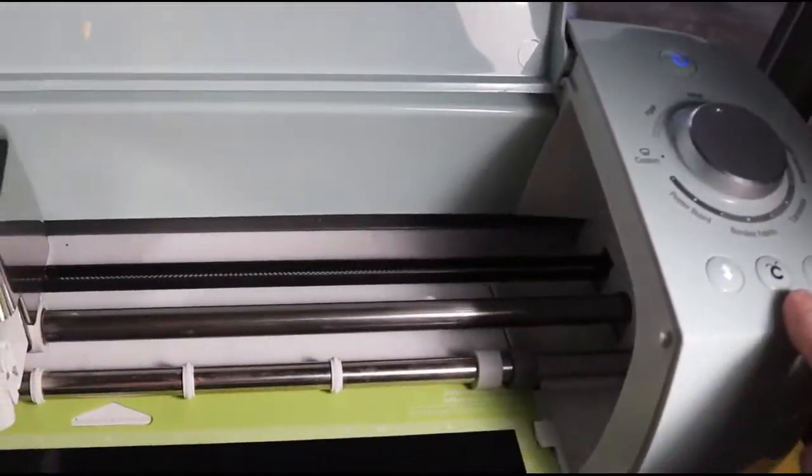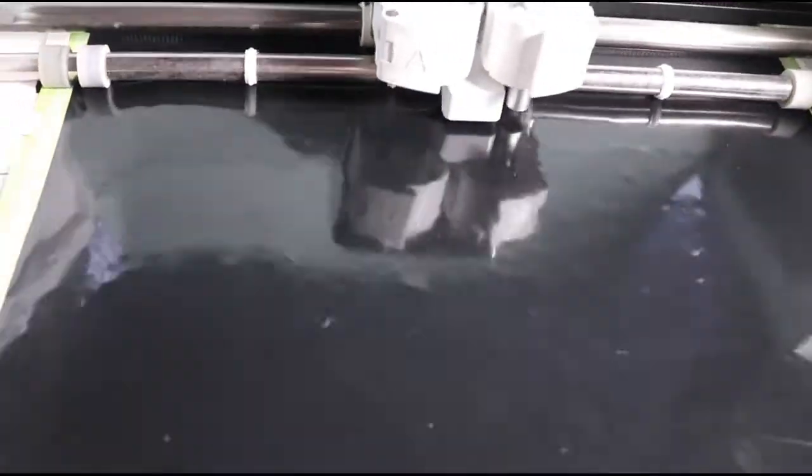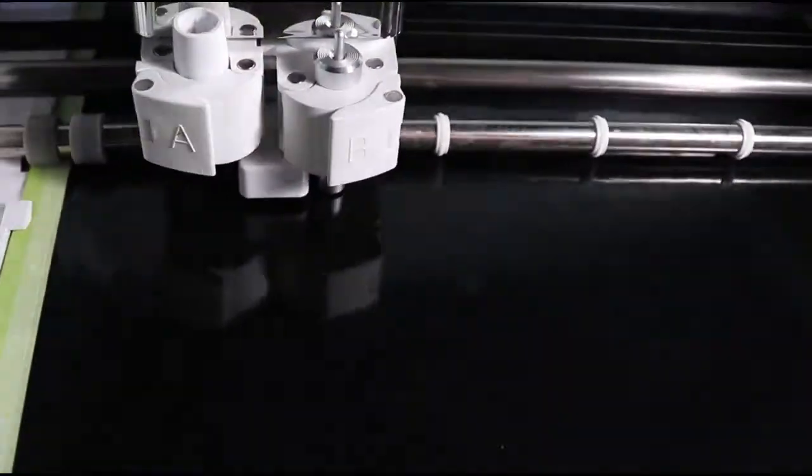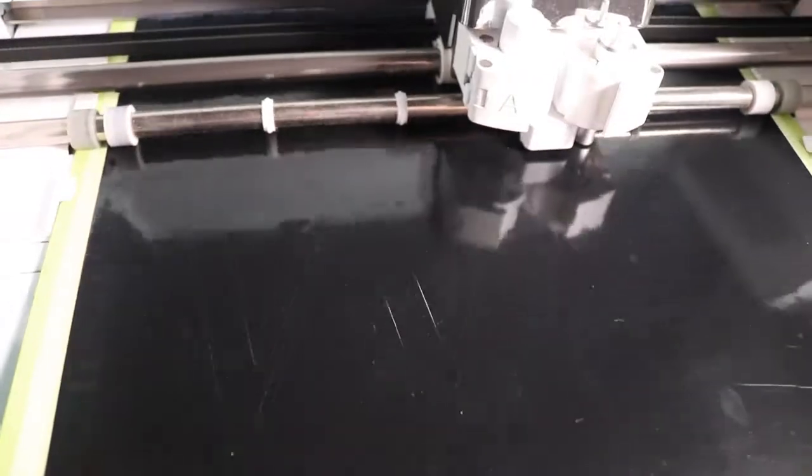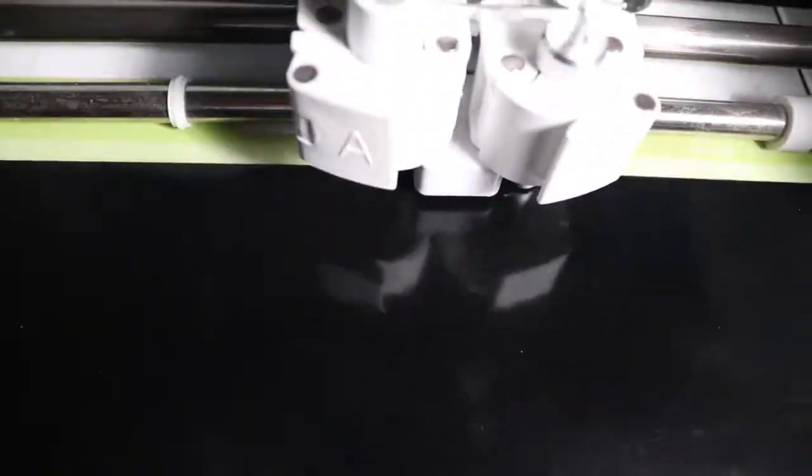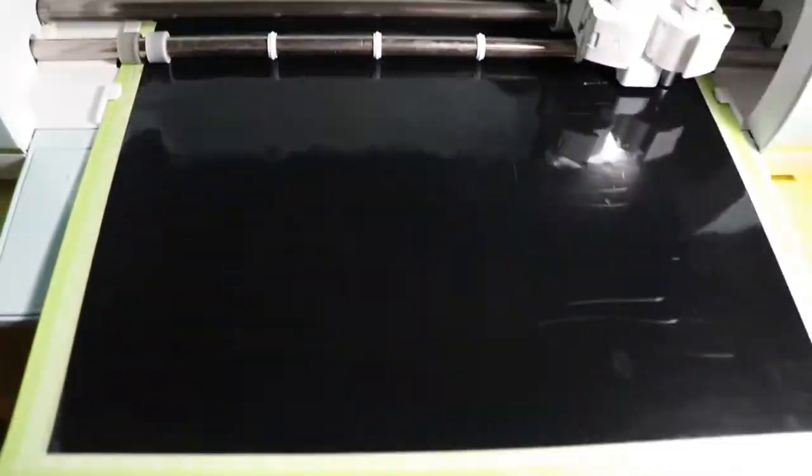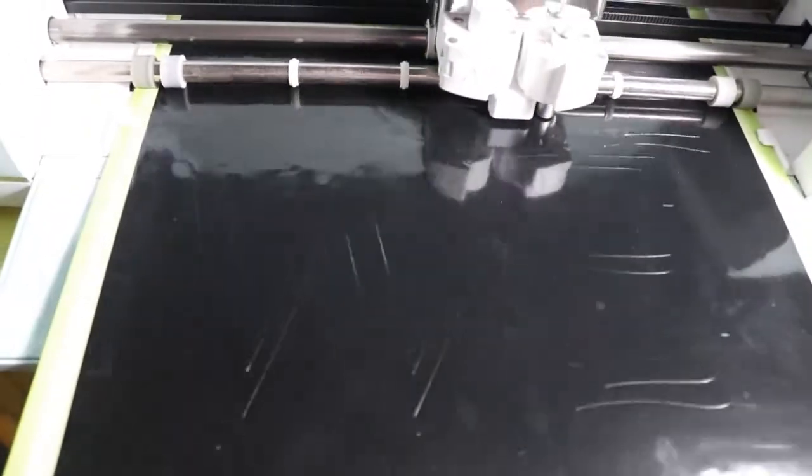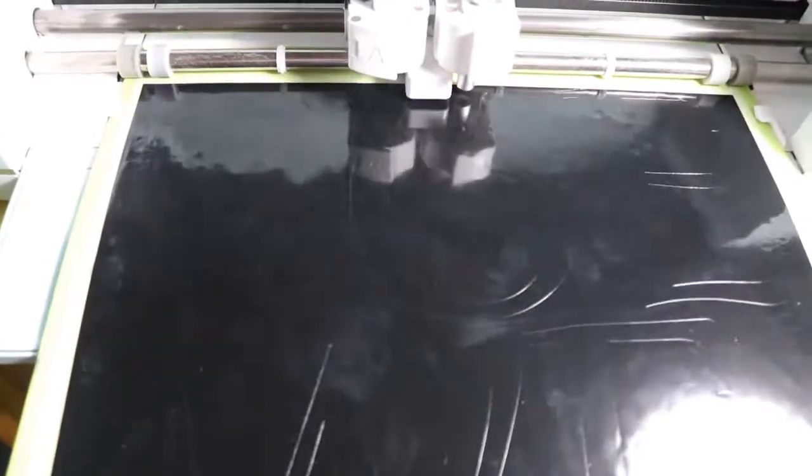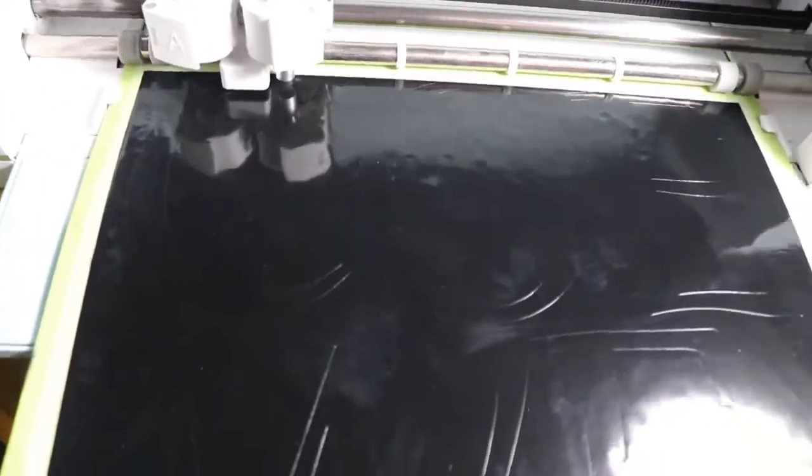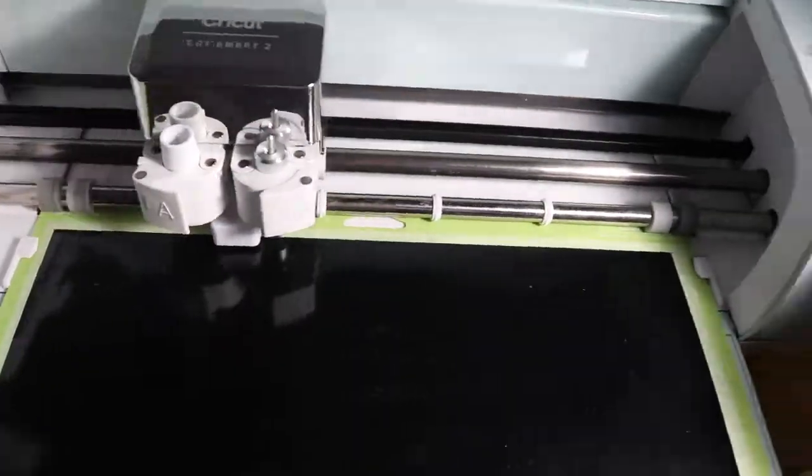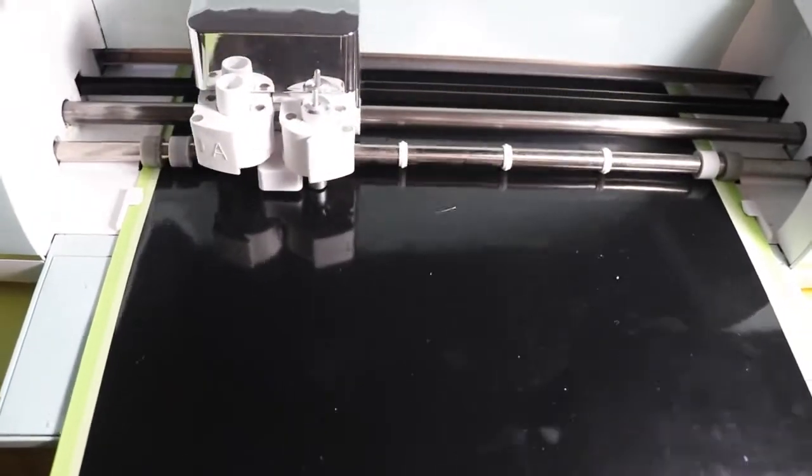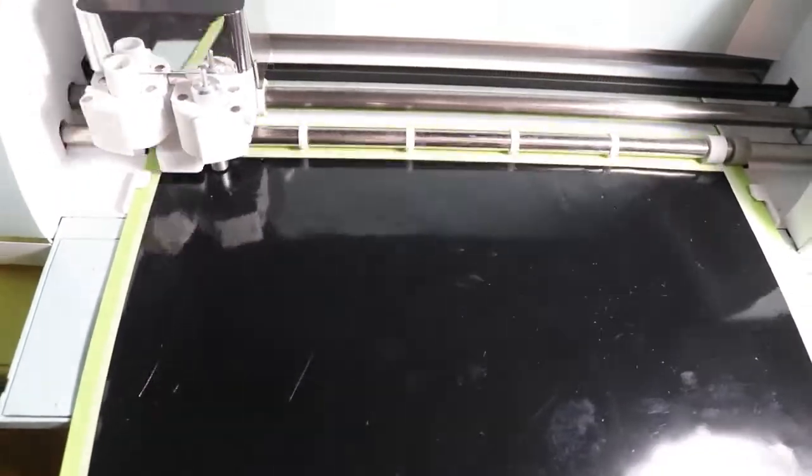Okay, I'm going to load the mat into my Cricut and go ahead and hit the blinking C button. Once the first mat cuts, I'm going to load the other mat and let it finish writing out welcome.